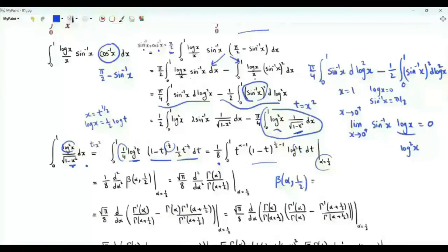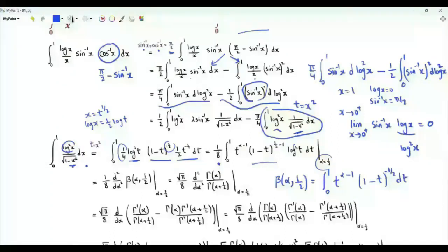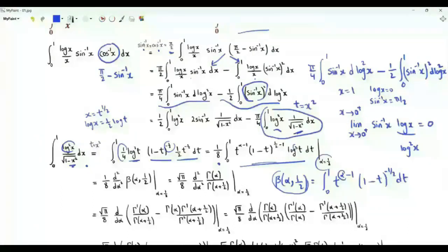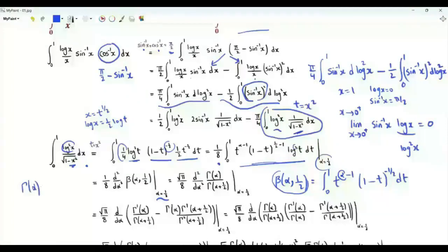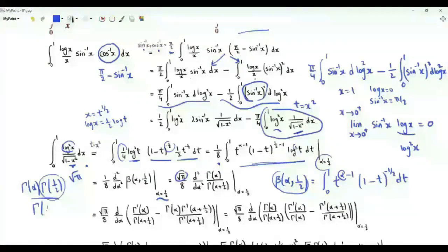The Beta function B(α, 1/2) is the integral from 0 to 1 of t^(α-1) (1 minus t)^(-1/2). We obtain the integral of interest from B(α, 1/2) by differentiating twice under the integral sign with respect to α. The integral of interest is 1/8 times the second derivative of B(α, 1/2) evaluated at α = 1/2. B(α, 1/2) equals Γ(α) times Γ(1/2), which is √π, divided by Γ(α + 1/2).